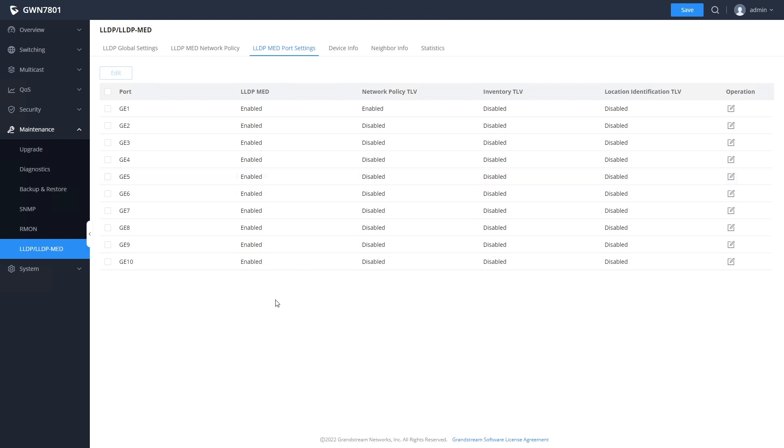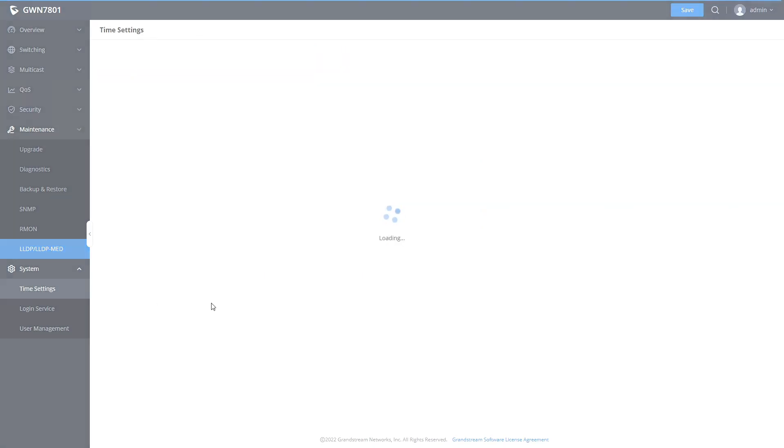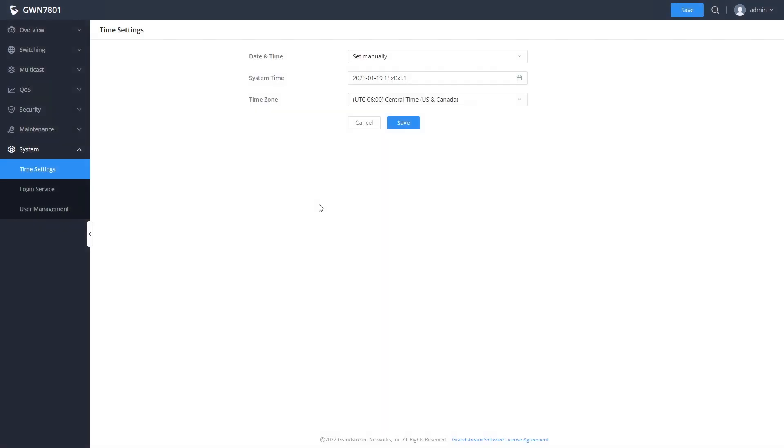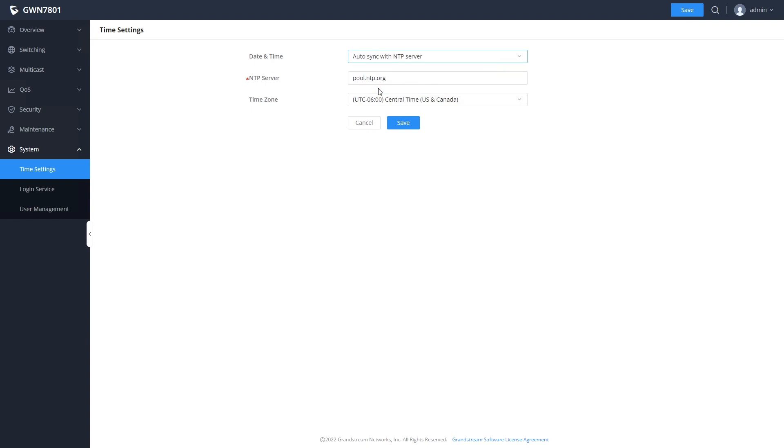The final area we will look at is the system section. Here you can specify your time zone and whether you want the switch to use NTP to set its time.